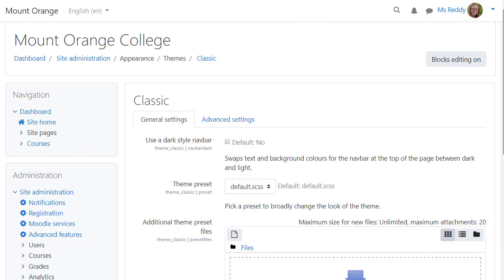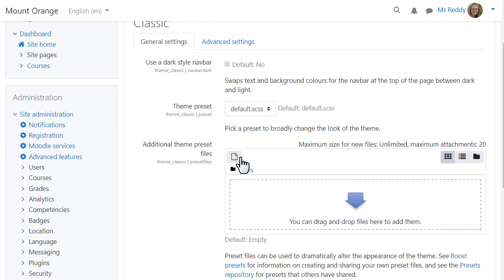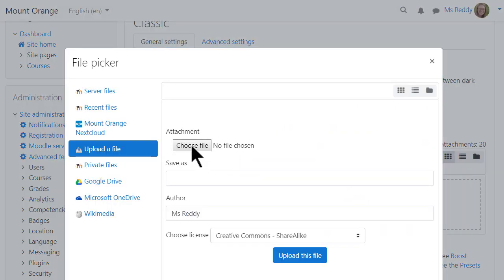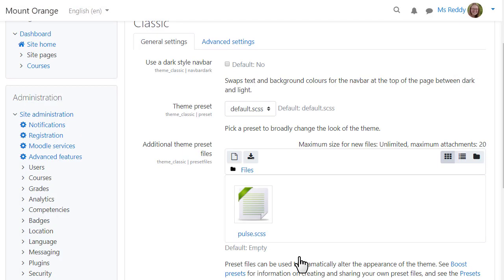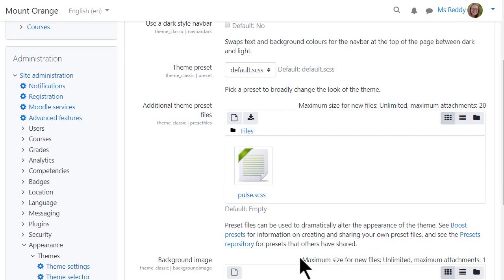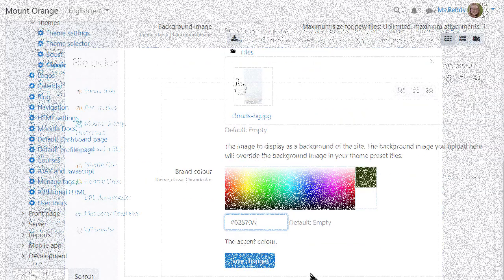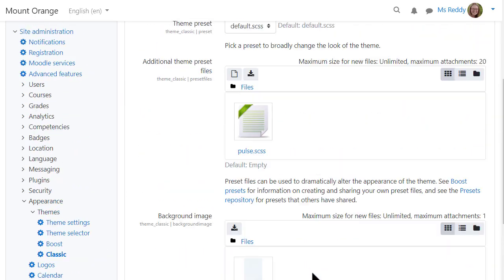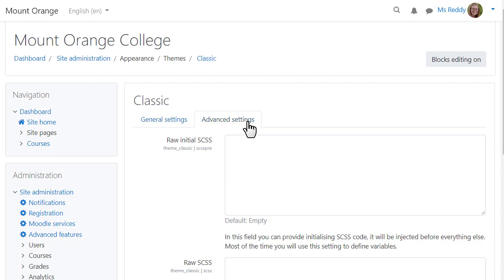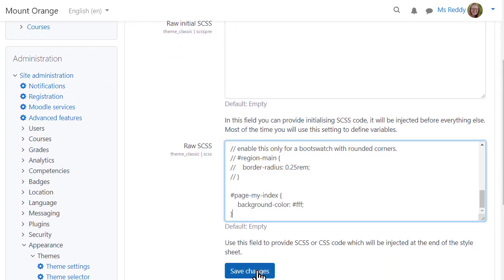The Classic theme may be customised from a theme settings page where you can, for example, change the navigation bar colour and add presets. Boost presets work with the Classic theme as they both have the same preset structure. You can also add a background image and a brand colour, and from the advanced settings link include raw SCSS, in a similar way to the Boost theme.